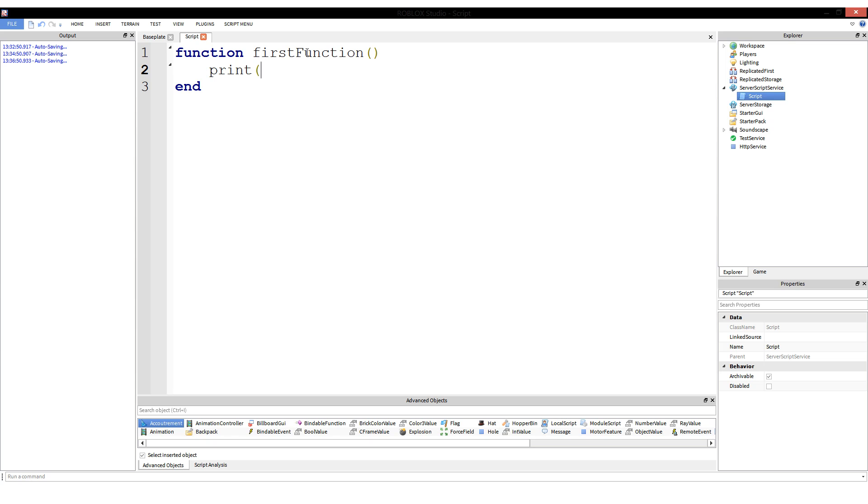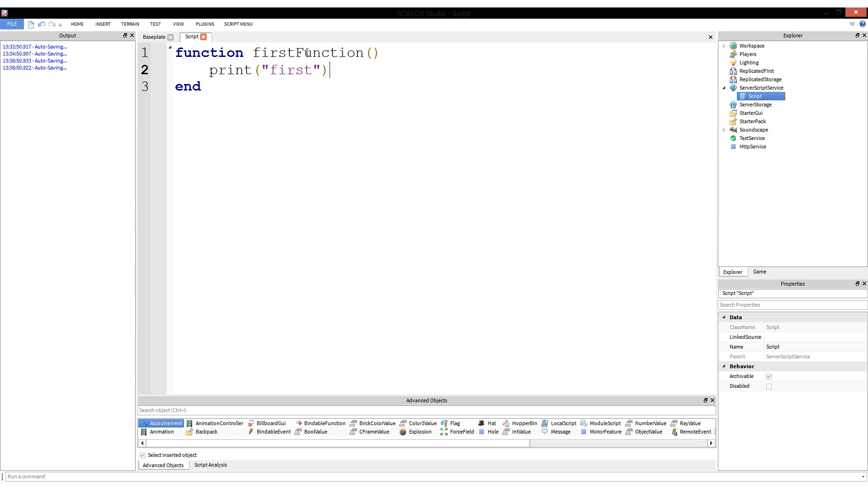So this function is actually just going to print first to the output. Print is a function, more of a method, but we're going to call it a function for simplicity. Print is a built-in function in Lua. You call it, you provide a string and it puts it out somewhere. In Roblox it goes to the output.